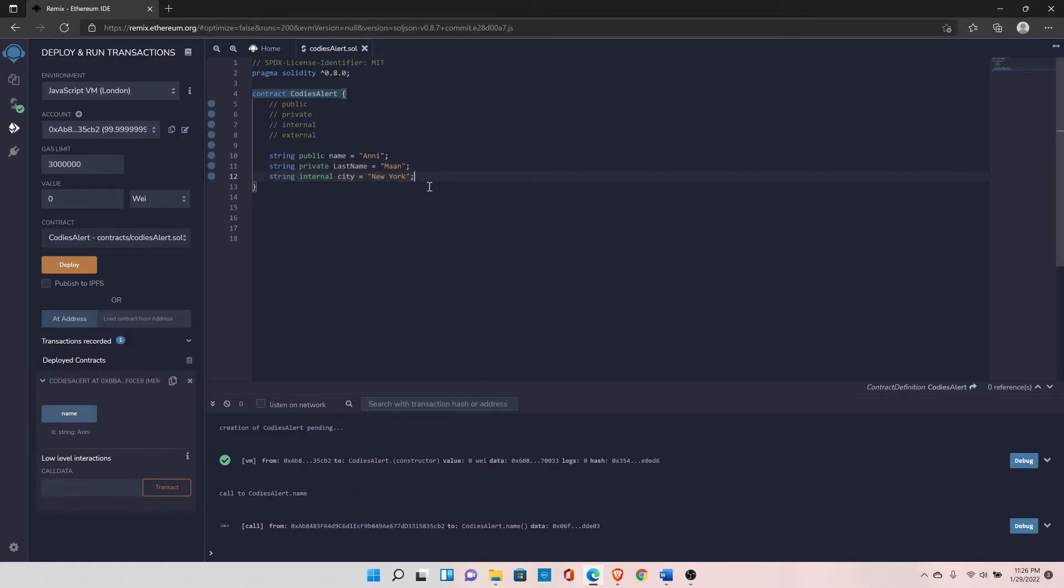That's pretty much about visibility modifiers. It was important to cover because in the next video we are going to talk about functions, and we will be using visibility modifiers a lot in functions. That's the reason I covered it before starting with the function video.